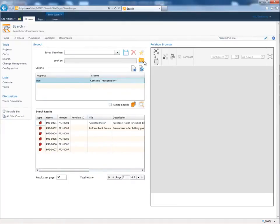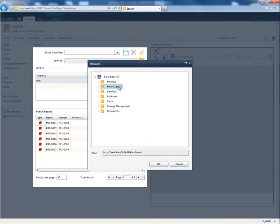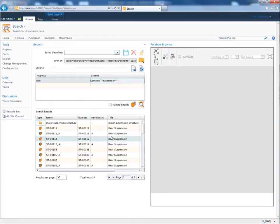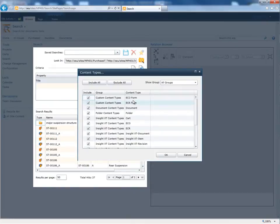Here, we create a new search for data that includes the word suspension in the title. Note that we can specify the exact document libraries to be searched. We can also filter the search results to display specific content types. In this example, we specify that we only want to see part revisions.